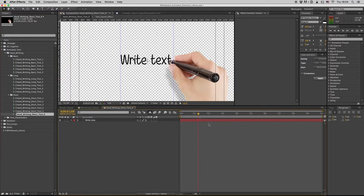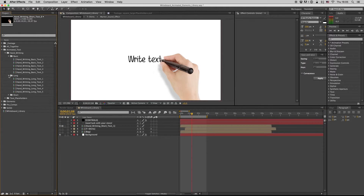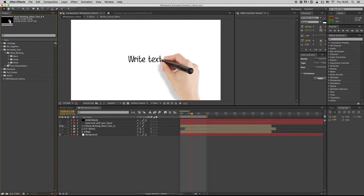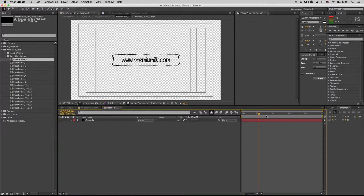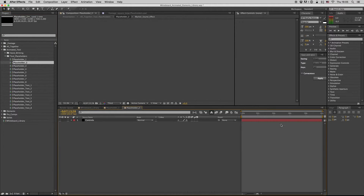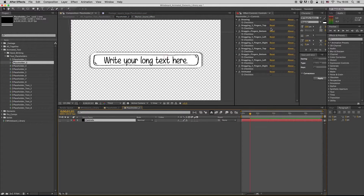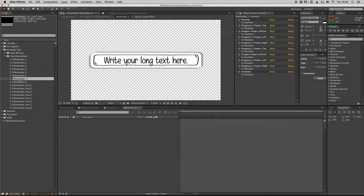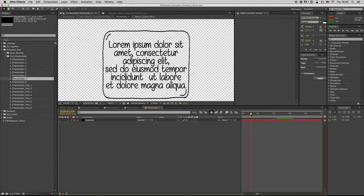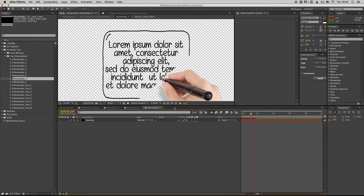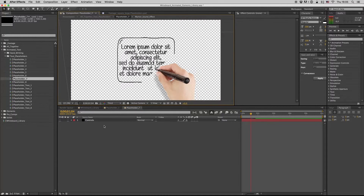You also have text placeholders like this. All these text placeholders have these features: drawing, dragging, and animated. This one is also nice.